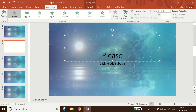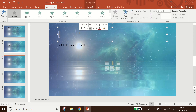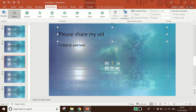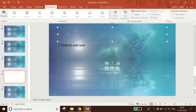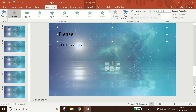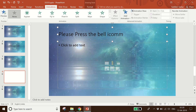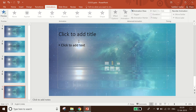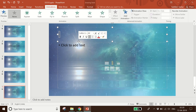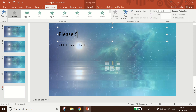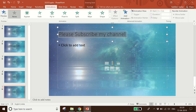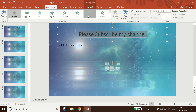On the second slide I will write 'Please like my video'. On the third slide I will write 'Please share my video'. On the fourth slide I will write 'Please press the bell icon'. On the last slide I will write 'Please subscribe to my channel'. I will give some animation to every slide.